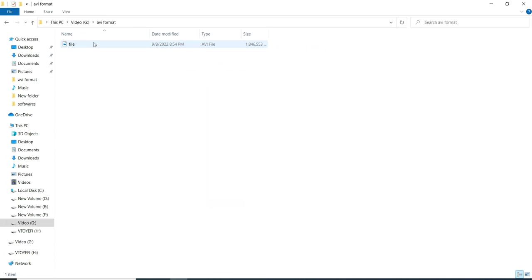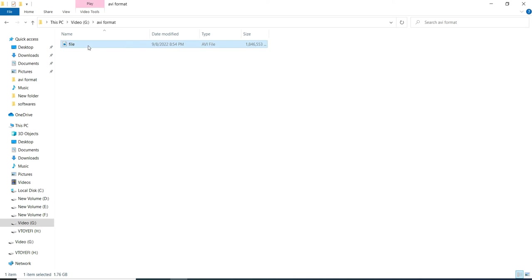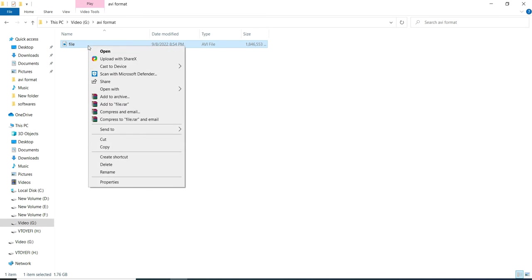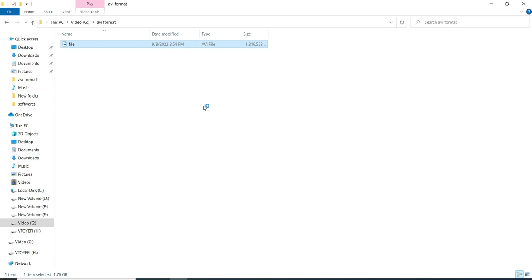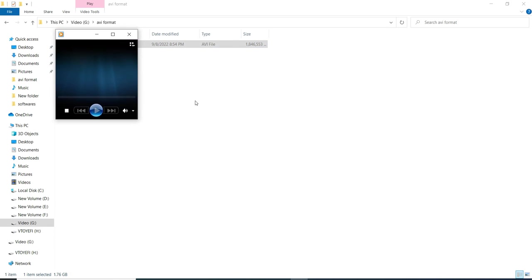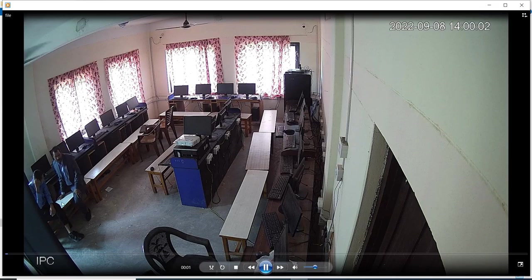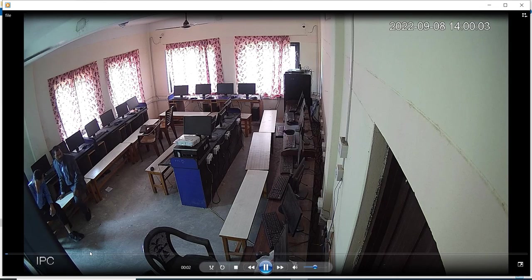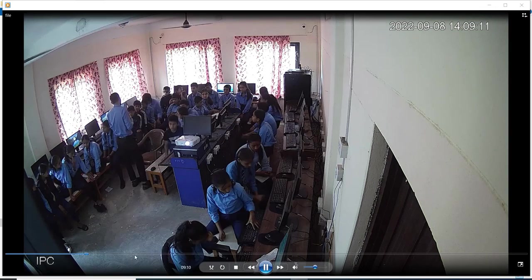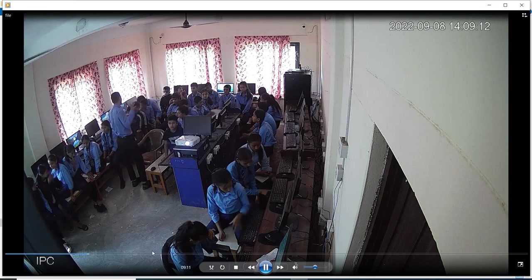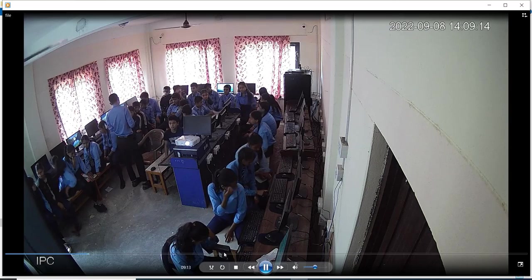Let me just play this video which is in AVI file format. Just right clicking on it. And let's open it with Windows Media Player. Now we can play this video file. Here we can play the video.